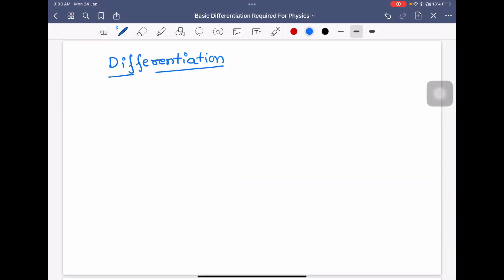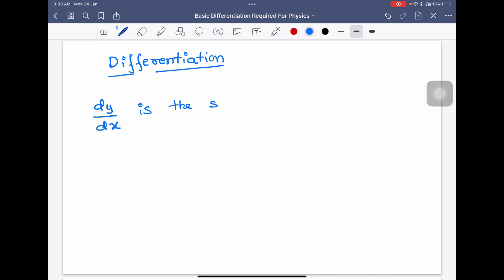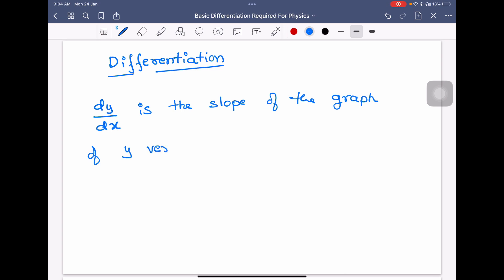Hi dear students, now we will study some important formulas of differentiation which are required for NEET physics. dy/dx is the slope of the graph of y versus x — that is the basic meaning of dy/dx.